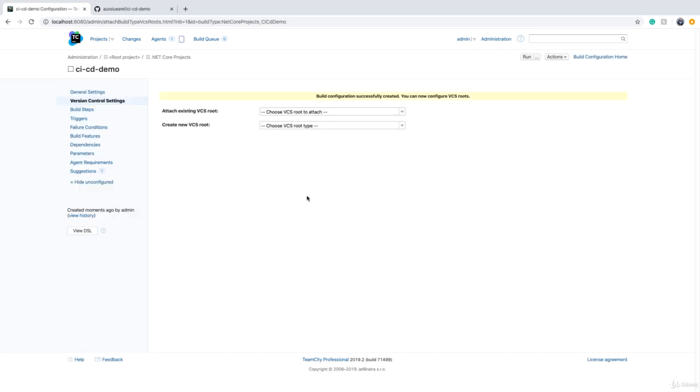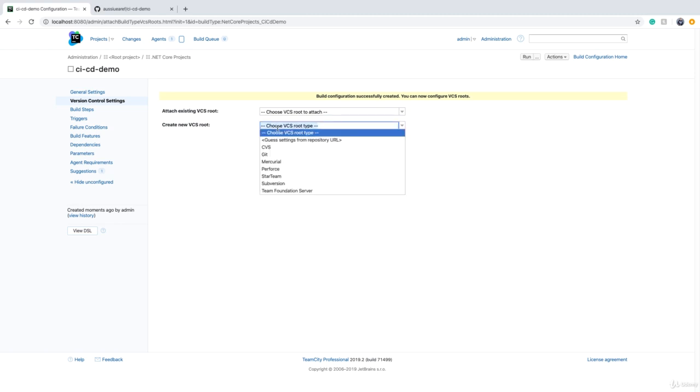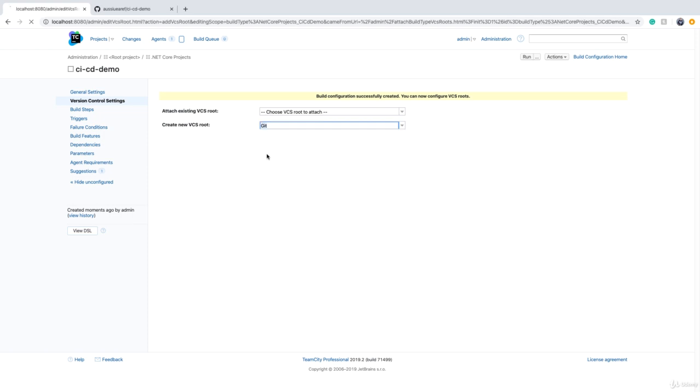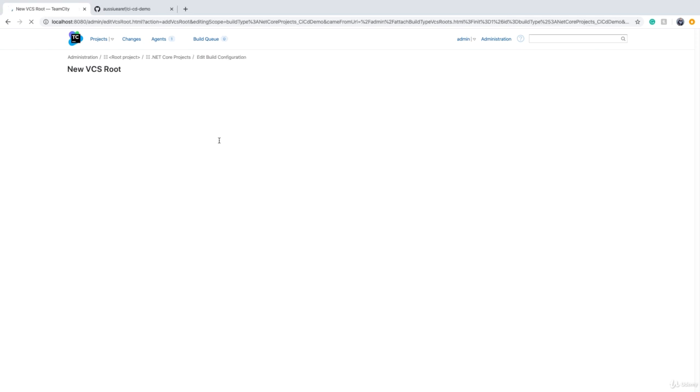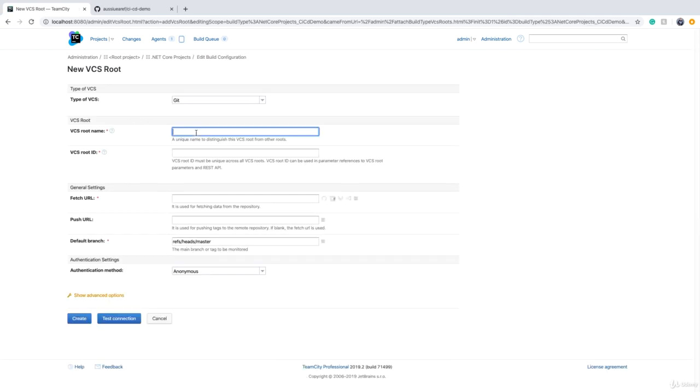The first thing we need to do is to create VCS root. VCS stands for version control system, and build configurations need source control system so that they can fetch the code and compile it. It's not impossible to have a build configuration without source code, but it's very uncommon. Because GitHub is a Git repository, we click on Git, and we need to provide a name, for example, CICD something like this.